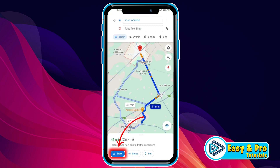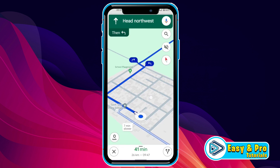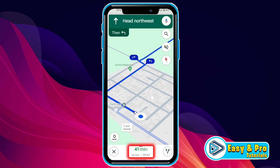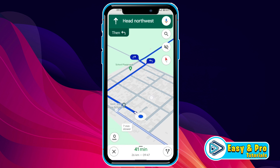If you click on the Start button, it will open Google Maps like this and now you can start traveling. It will also show you your time and kilometers. On the left side, where it shows 0 km per hour, it will show you your speed of traveling.